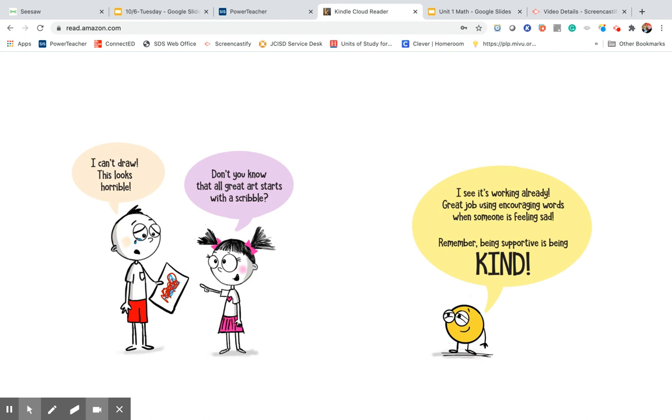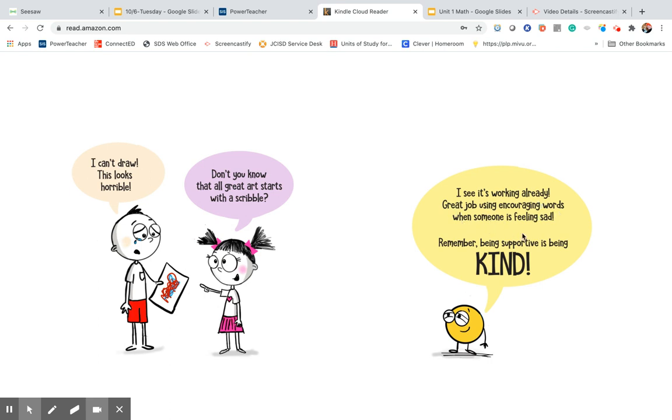I can't draw. This looks horrible. Don't you know that all great art starts with a scribble or a dot? Like dot day. I see it's working already. Great job using encouraging words when someone is feeling sad. Remember, being supportive is being kind.